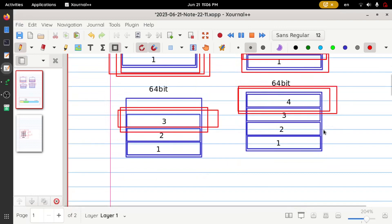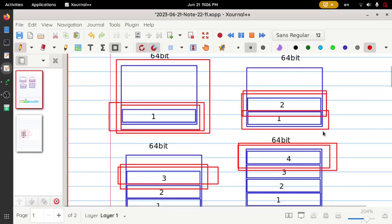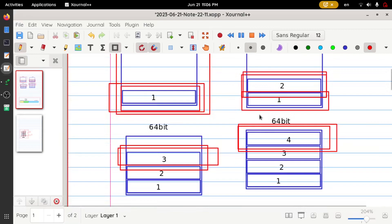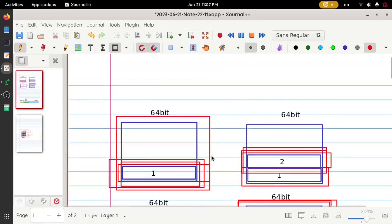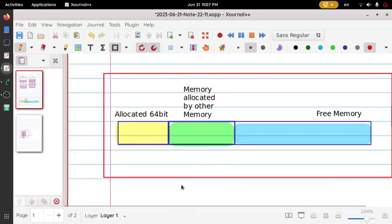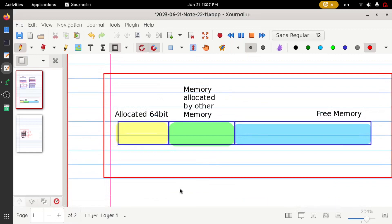When the program ends, Rust will clear this stack memory. To clear it, it first removes the variable added last — that is variable four — then removes variable three, two, and one. Finally the stack memory is freed.